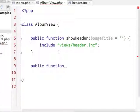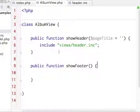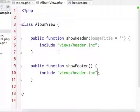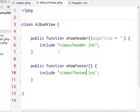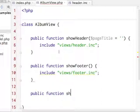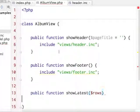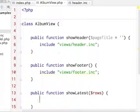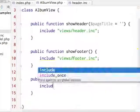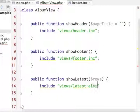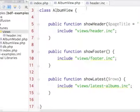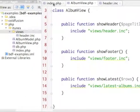So I'm going to also include a showFooter - I don't really need any arguments for that - and I'm going to have it show footer.inc. And then I'm also going to have one that's public function showLatest, because that's sort of what we had going on there. We're just going to say that it takes this array called rows, and I'm going to be nice and explicit - latest-albums.inc. So I've got my showHeader, my showFooter, my showLatest if I need to create those.